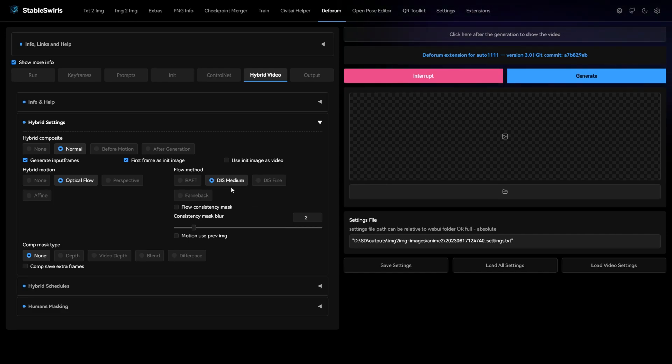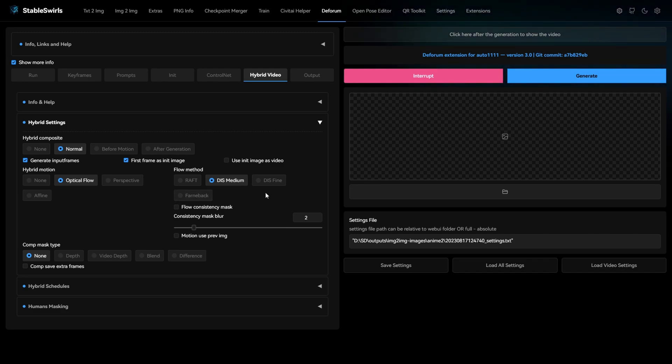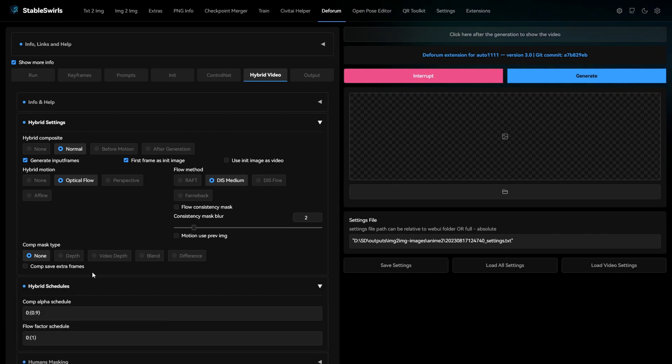To be honest, I'm not really sure what's the difference between these four flow methods, but if you want, I can make a video comparing these four methods. Let me know if you want me to make the video in comments below. The next thing is hybrid schedules.